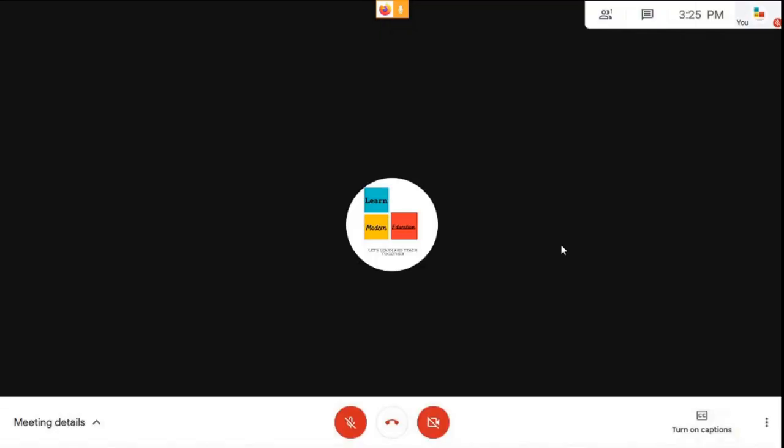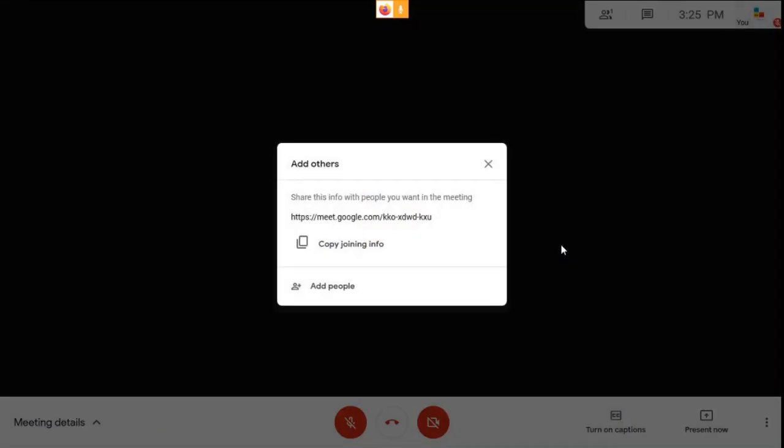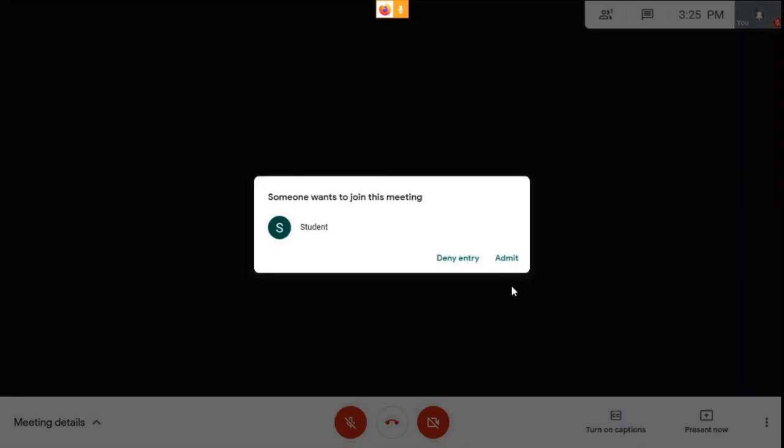Once you enter the meeting, a pop-up opens showing the joining information. You can share this information with your students so they can join the class. Click submit.